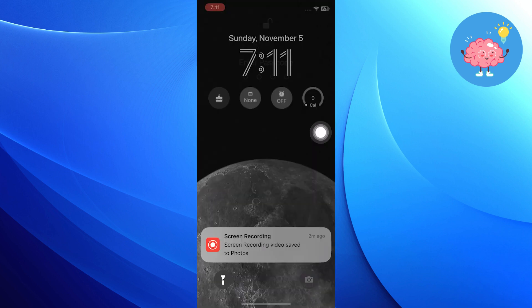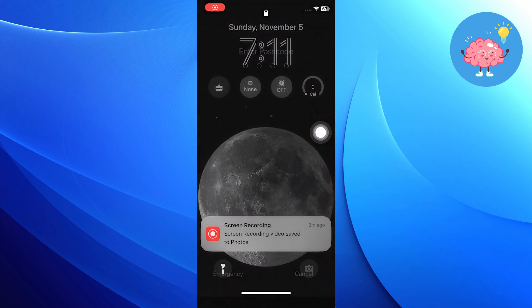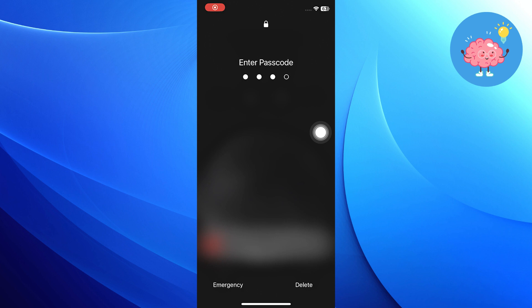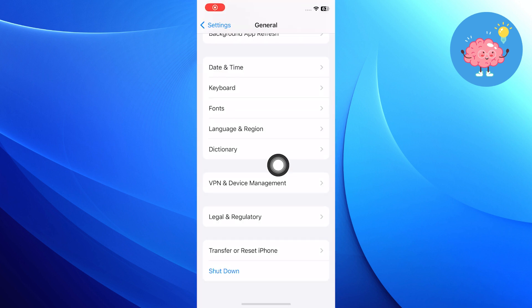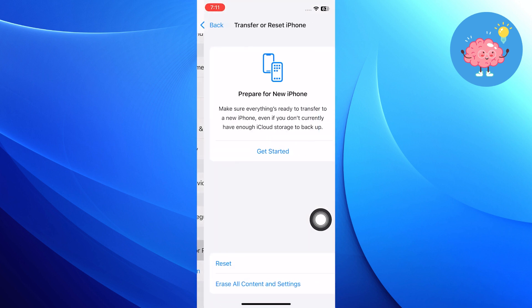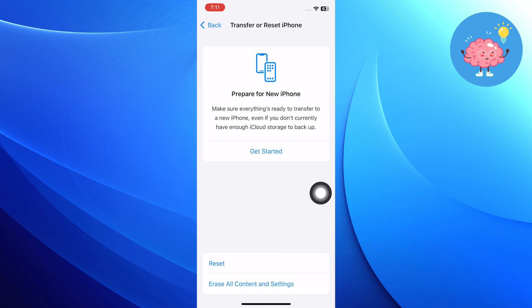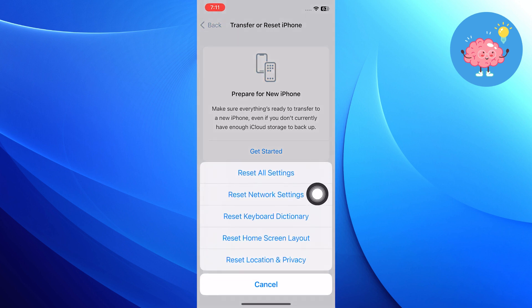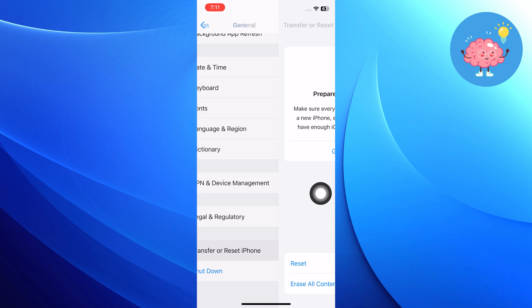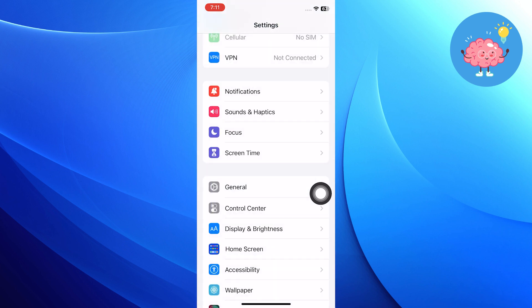When you reopen your iPhone, it will ask you to enter the passcode. After that, go into Transfer and Reset iPhone option from Settings. Click on Reset and choose the Reset Network Settings option from here.